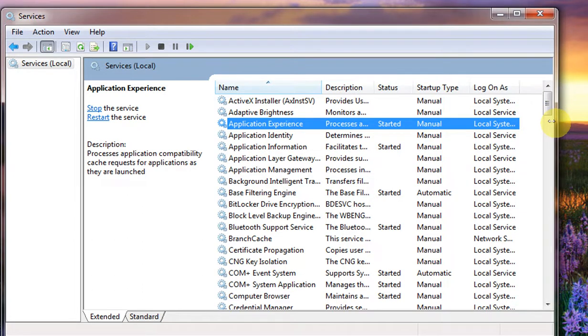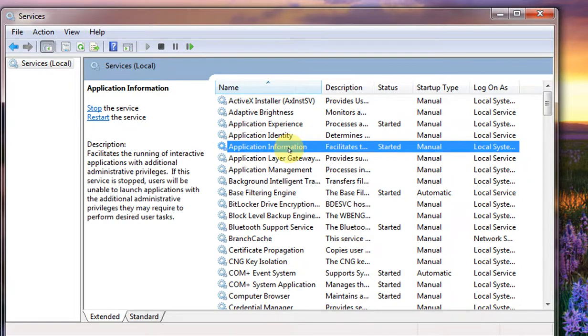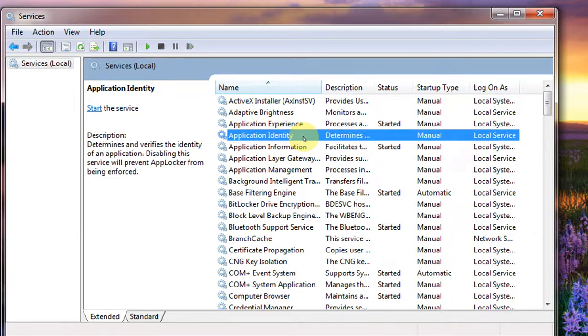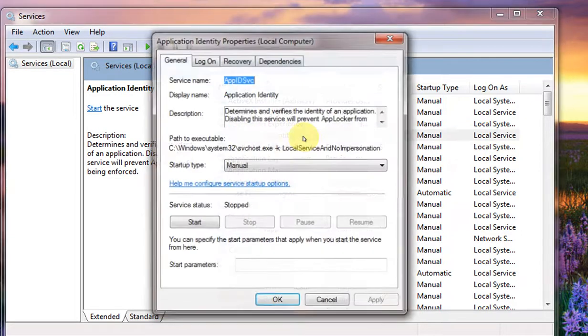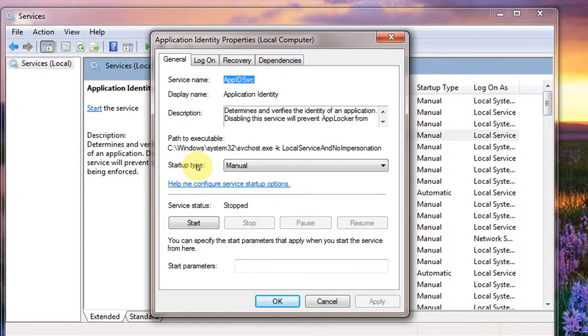So in order to stop those unnecessary services, we can use this service console where you can click each of the services and then you can double-click it and you can manually disable it, or you can select the startup type: manual, automatic, or disable it.